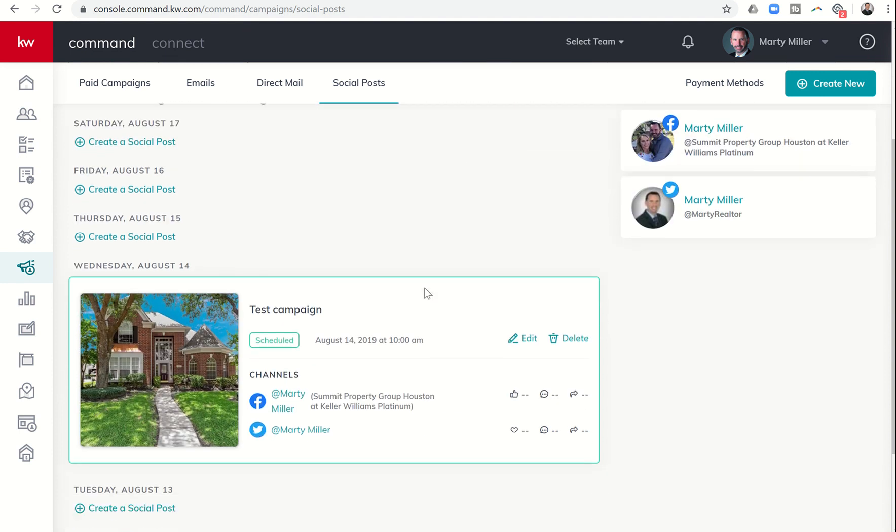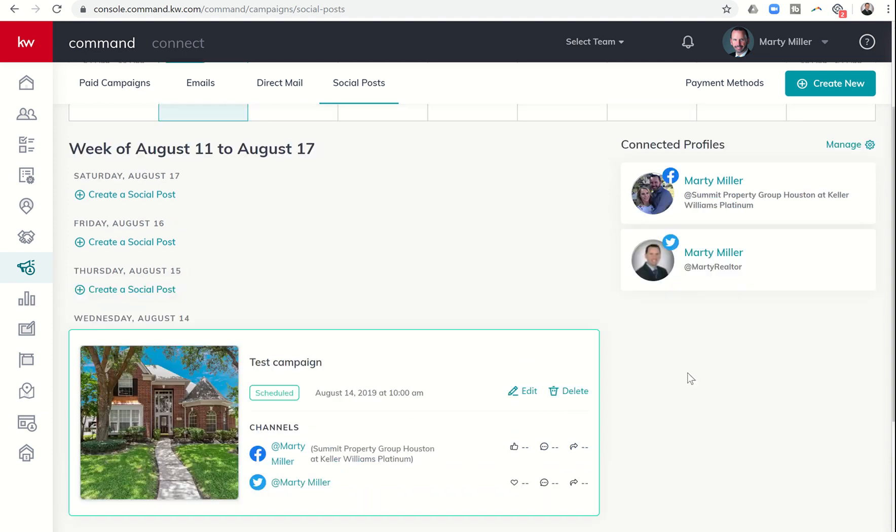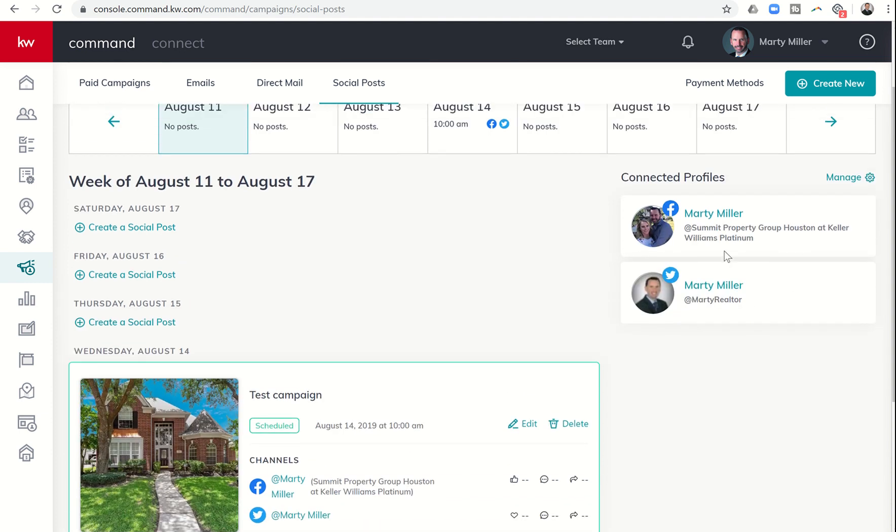If I scroll down, it shows me Wednesday, August 14th. Here is the post. It's scheduled to go out at 10 a.m. on Facebook and Twitter. I have the ability to edit it or delete it however I choose, and I can also see the channels that are connected within Twitter and Facebook here on the right-hand side.